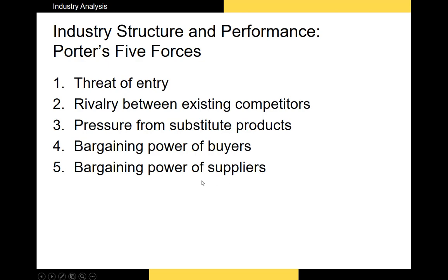We want to avoid industries where both suppliers and buyers have very high bargaining power. When analyzing an industry, you need to take into account every single one of Porter's Five Forces, because they determine whether or not the industry you're considering investing in can remain profitable for the foreseeable future.